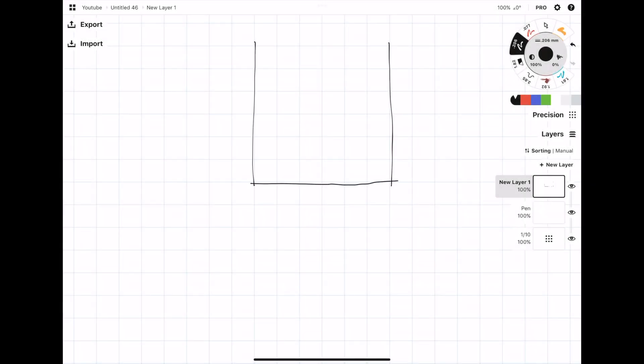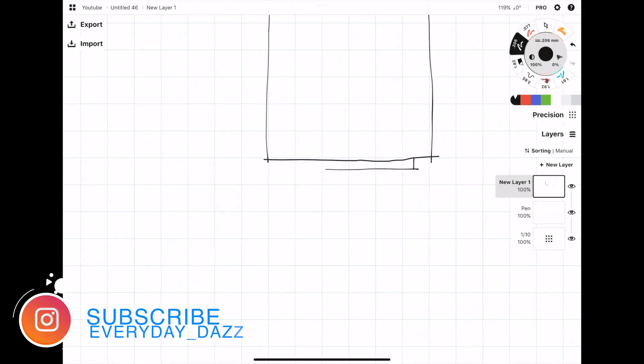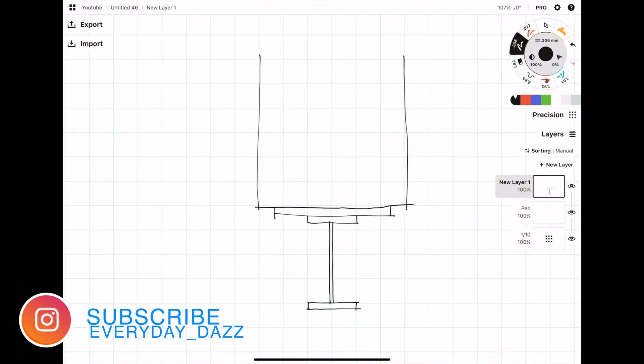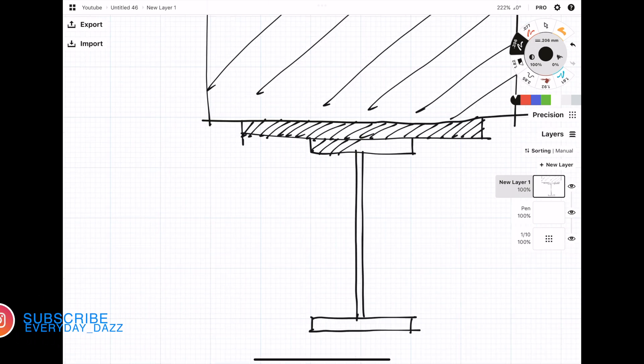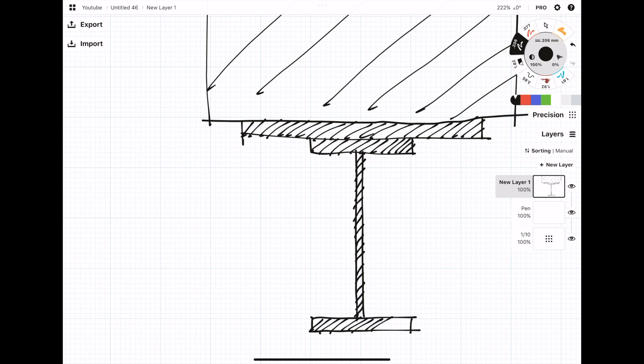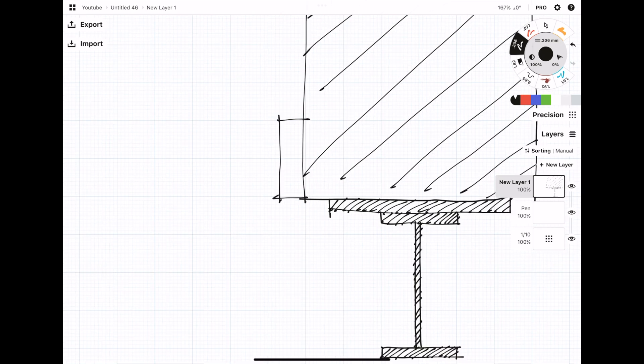Hey everyone, welcome back to the channel. In today's video, I'm going to be showing you how to calculate the second moment of area of a compound section. Someone asked me this in the comment section of one of my videos, and I thought it'd be a good idea to show you how to do it because it's fairly straightforward.